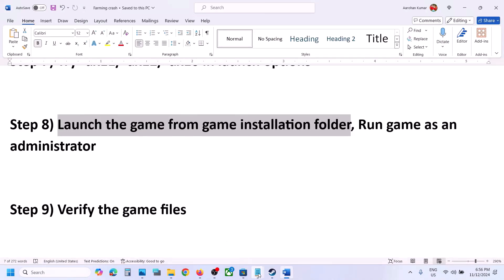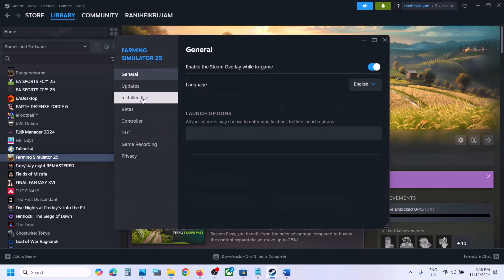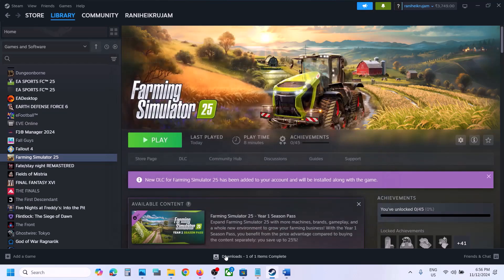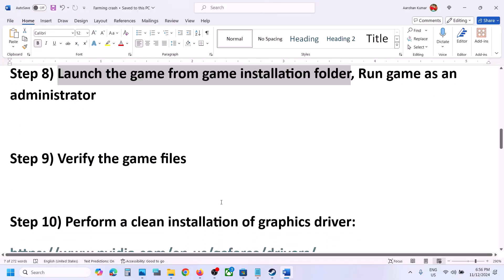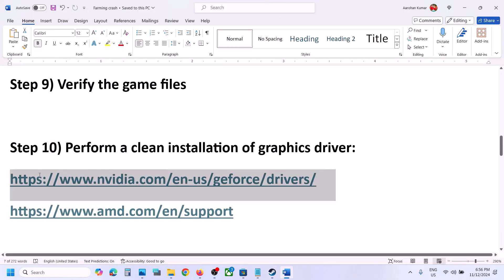The next step is to verify the game files — this is important. Right-click on the game, select Properties, go to the Installed Files tab, and click on Verify Integrity of Game Files. Once the verification is 100% complete, launch the game and check.